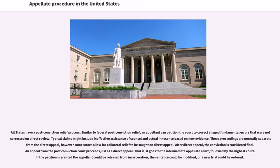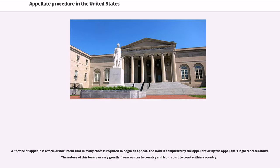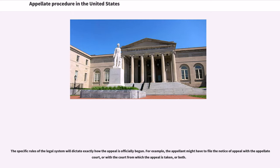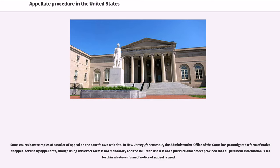If the petition is granted, the appellant could be released from incarceration, the sentence could be modified, or a new trial could be ordered. A notice of appeal is a form or document that in many cases is required to begin an appeal. The form is completed by the appellant or by the appellant's legal representative. The nature of this form can vary greatly from country to country and from court to court within a country. The specific rules of the legal system will dictate exactly how the appeal is officially begun. For example, the appellant might have to file the notice of appeal with the appellate court, or with the court from which the appeal is taken, or both. Some courts have samples of a notice of appeal on the court's own website.